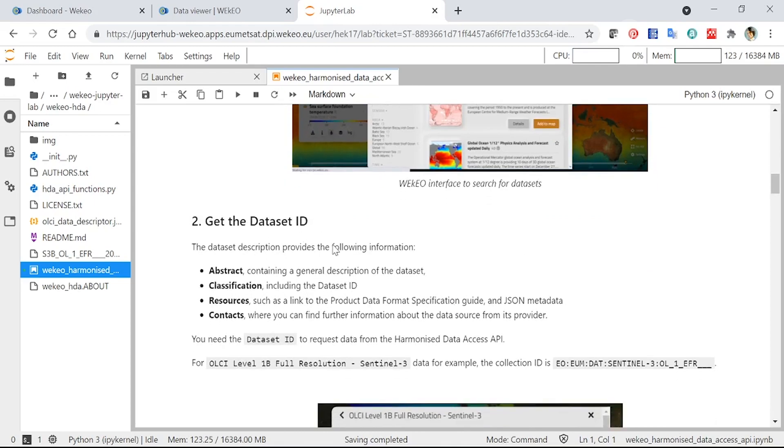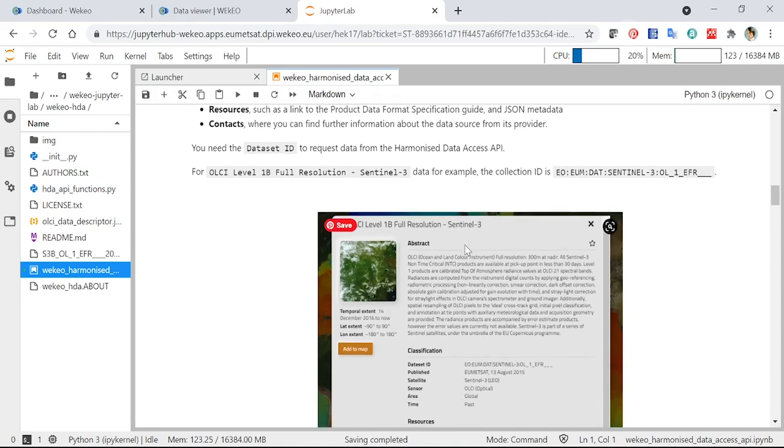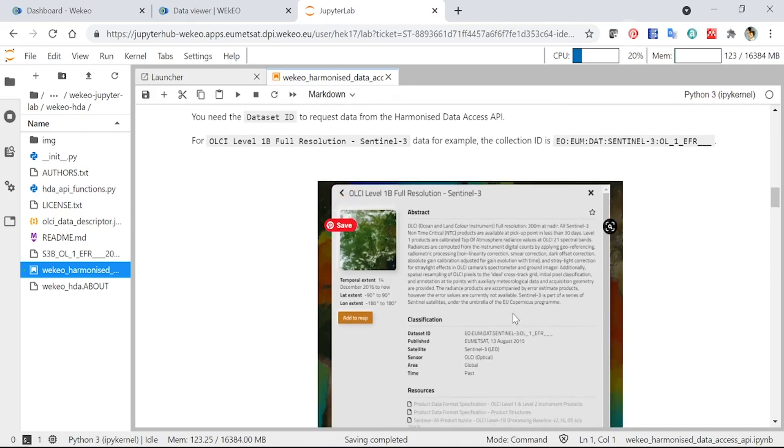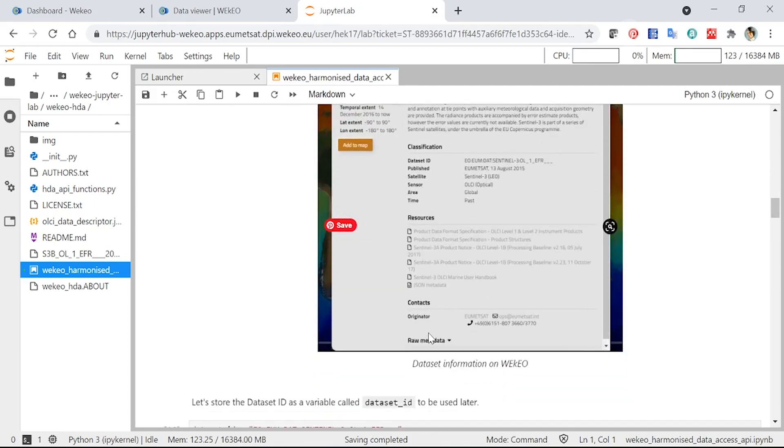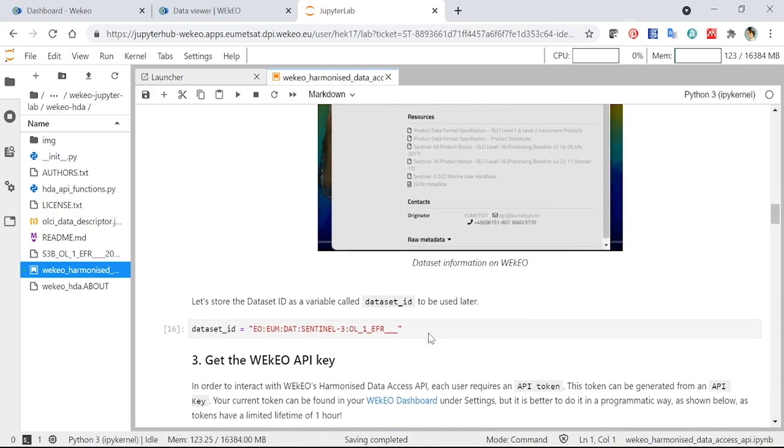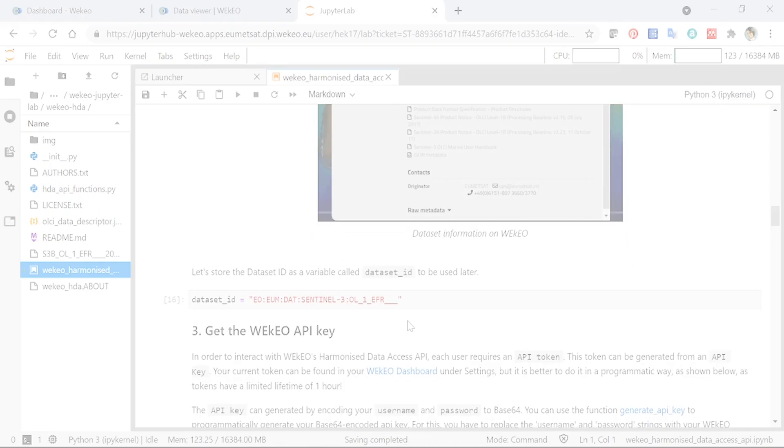We saw it before on the OLCI Level 1b full resolution information that we looked at. You can see it here, that's the dataset ID. So if you ever need to know the dataset ID of a different dataset, you can go back to the data viewer, search for it, and then pull that information out for yourself. So we've set that dataset ID here.